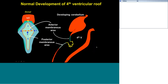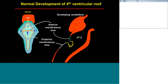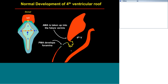Moving on to what happens to the roof of the fourth ventricle: in this lateral view, we have the fourth ventricle, the subarachnoid space over here, the choroid plexus, the anterior membranous area, and the posterior membranous area. A number of things happen in this region under mesenchymal neuroepithelial signaling influences, and if they don't happen correctly, we have trouble.